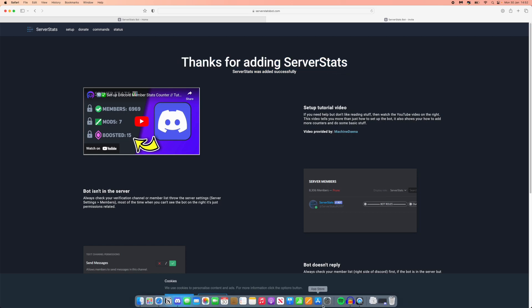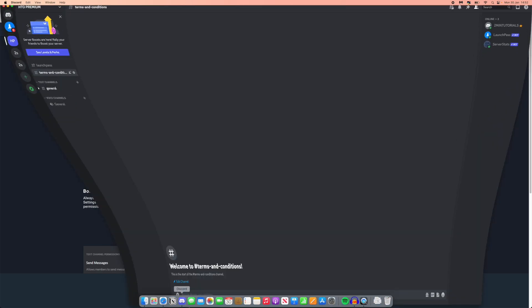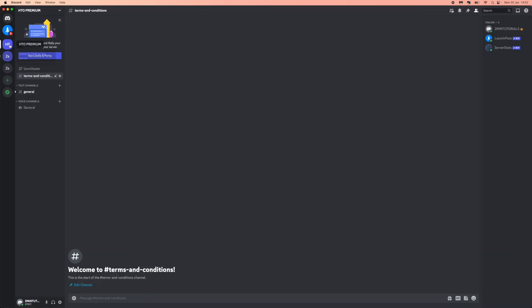What you need to do then is head over to Discord. Once you're on Discord, as you can see I am on the server that I've added it to right here. If you've added it correctly, it will show it in the top right hand corner.